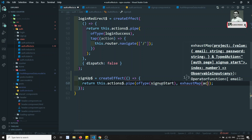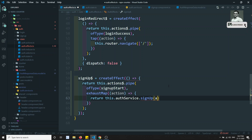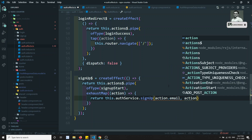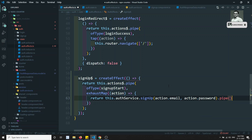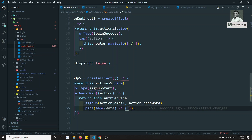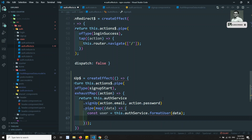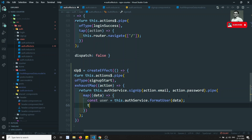Inside the exhaustMap, I need to call this.authService.signup and send action.email and action.password. We get the data back, pipe the operator, and map the response. The constant user equals this.authService.formatUser of data — passing the auth response data. Now we got the user and we return signupSuccess, sending the user.